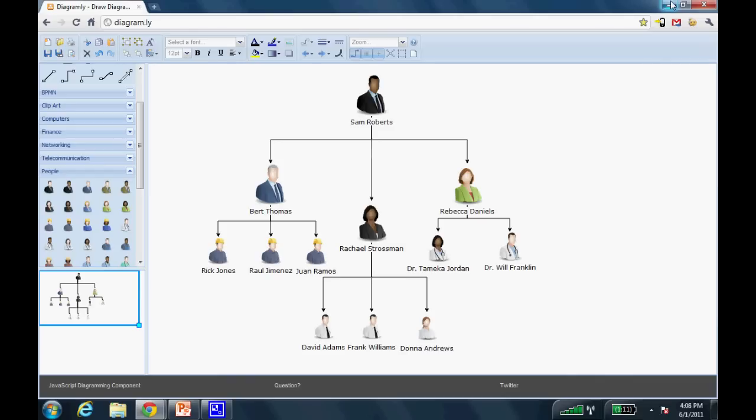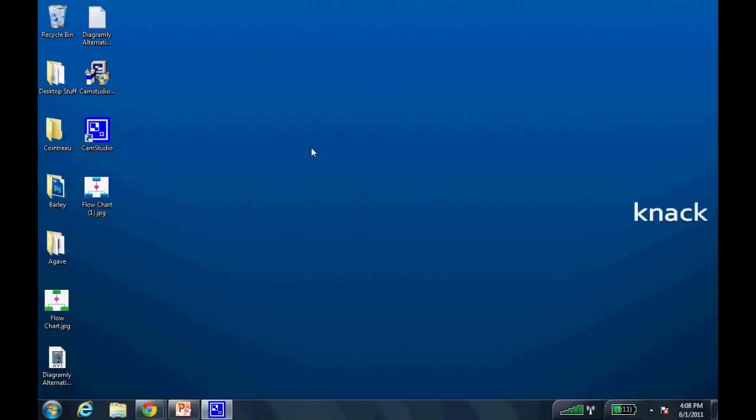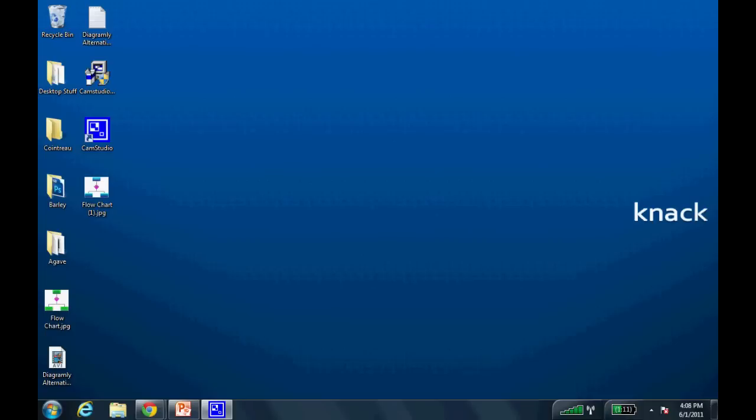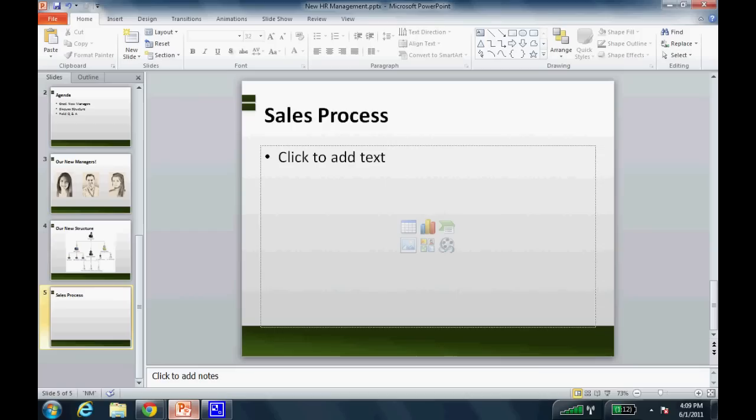Now if I go look at the desktop, you'll see that I have my flowchart right there on the desktop. Very easy. And all I have to do is go into PowerPoint now and choose to insert flowchart1.jpeg, that picture that I just created, into the PowerPoint presentation.